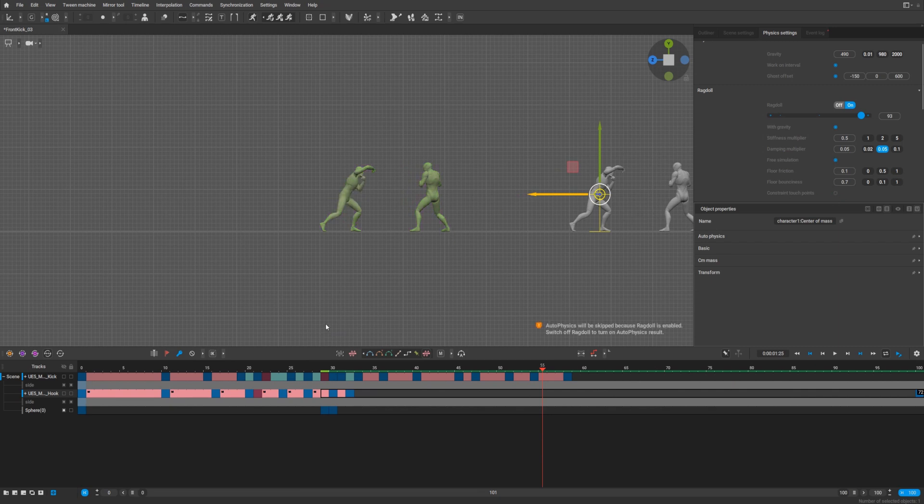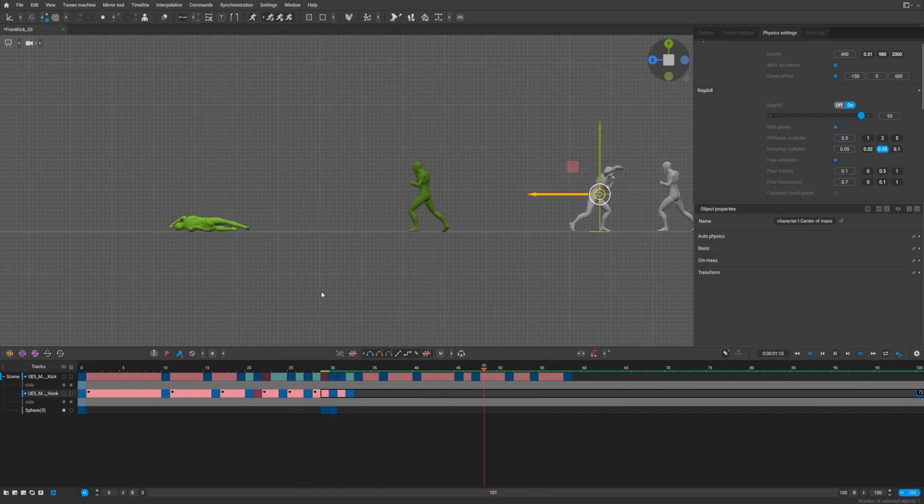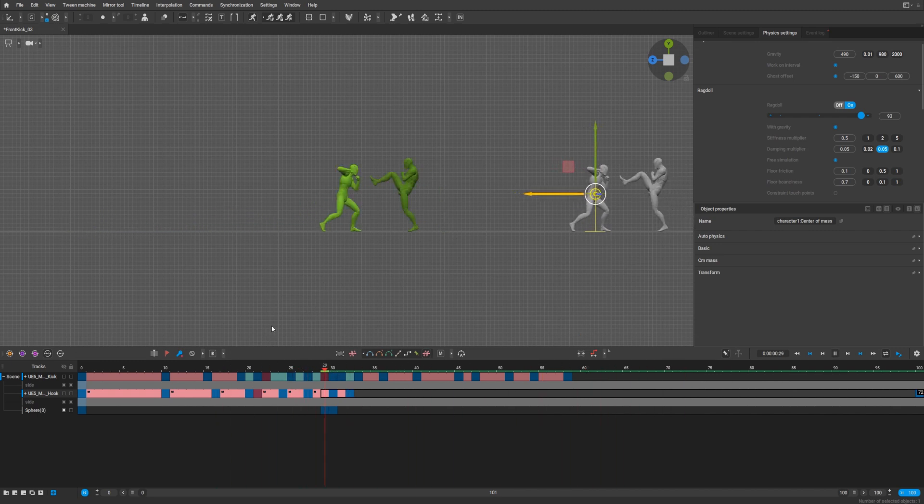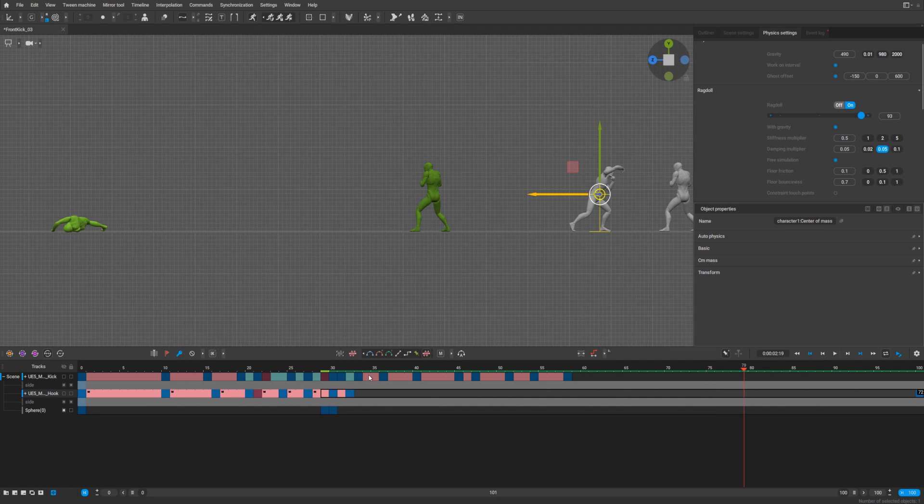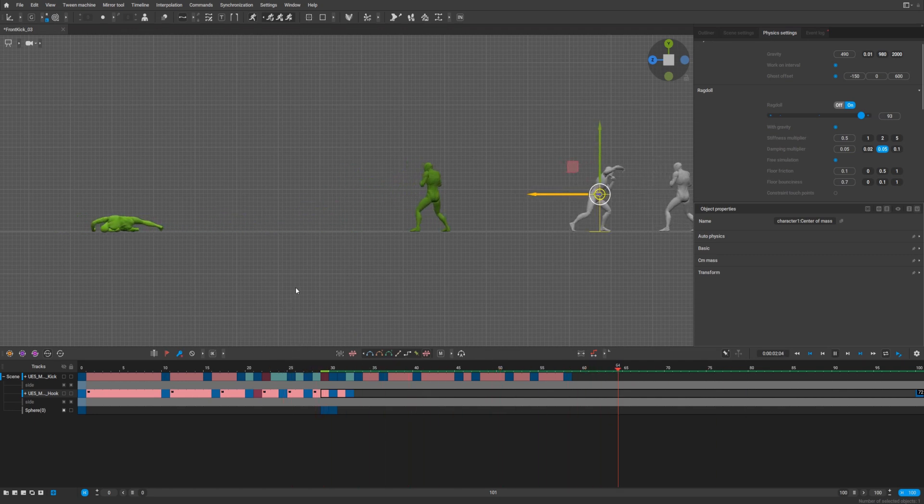Okay, so that's how you can create some ragdoll or fighting with ragdoll kind of animation. I hope it was helpful. See you in the next video guys. Bye.